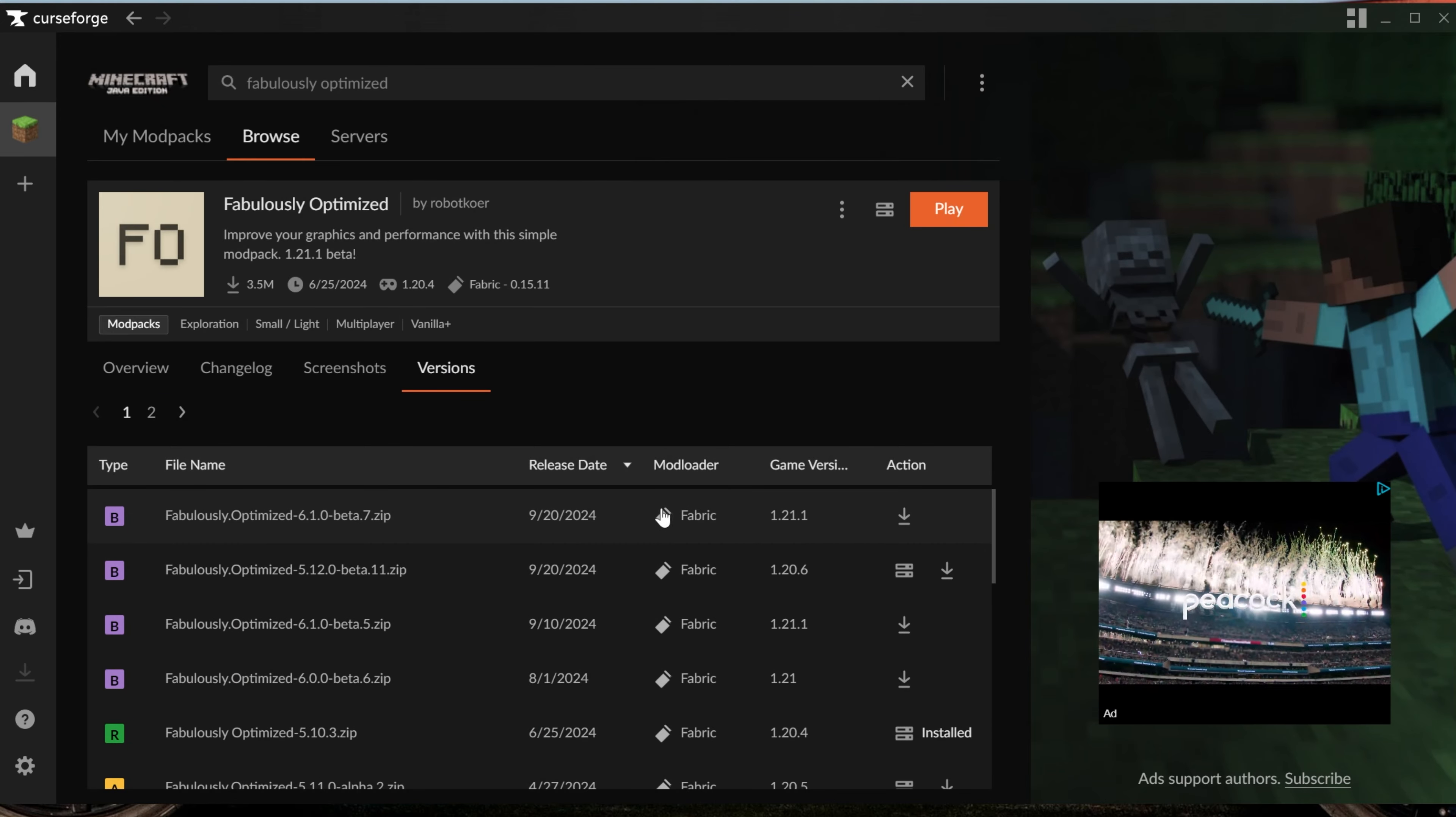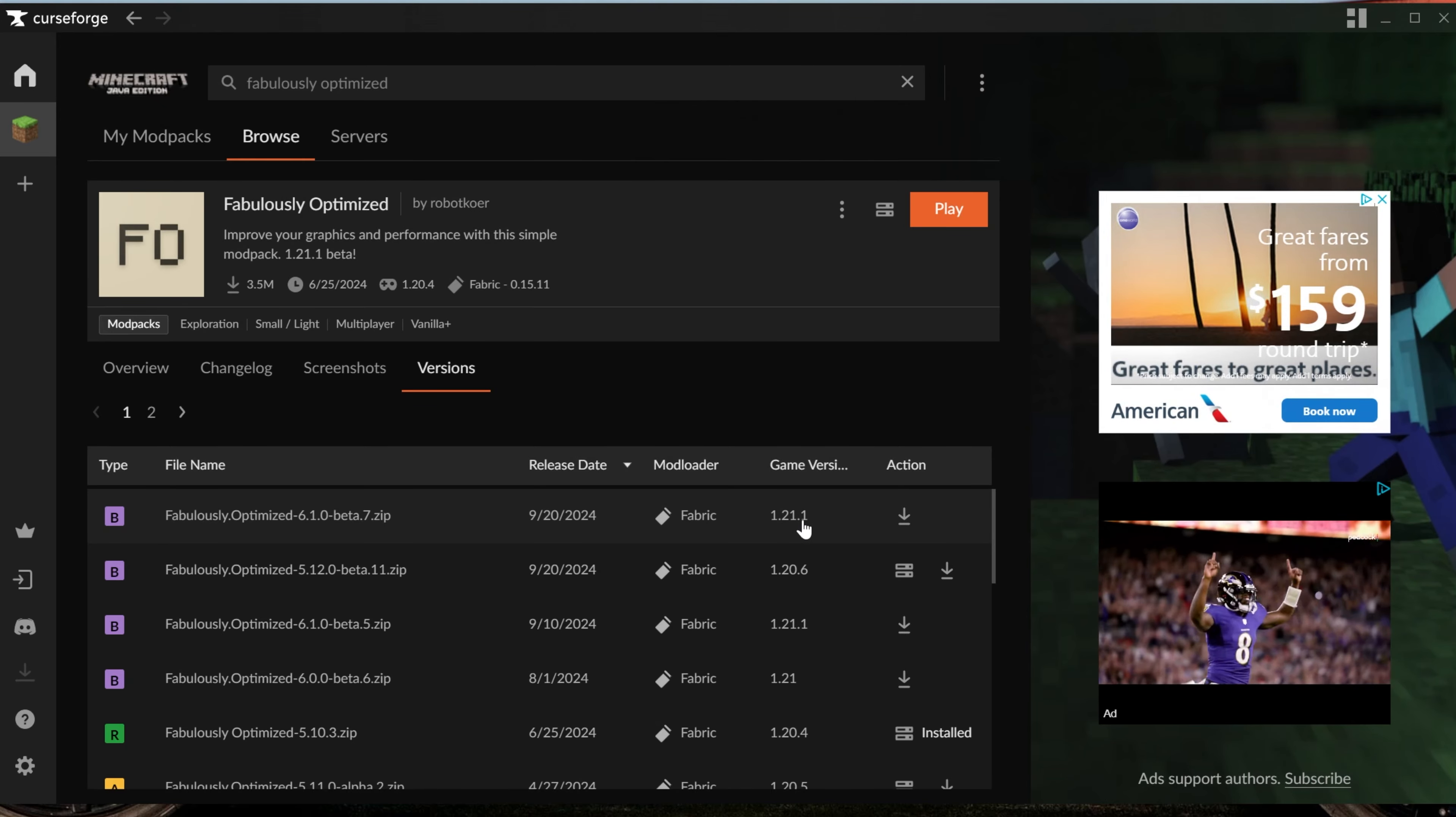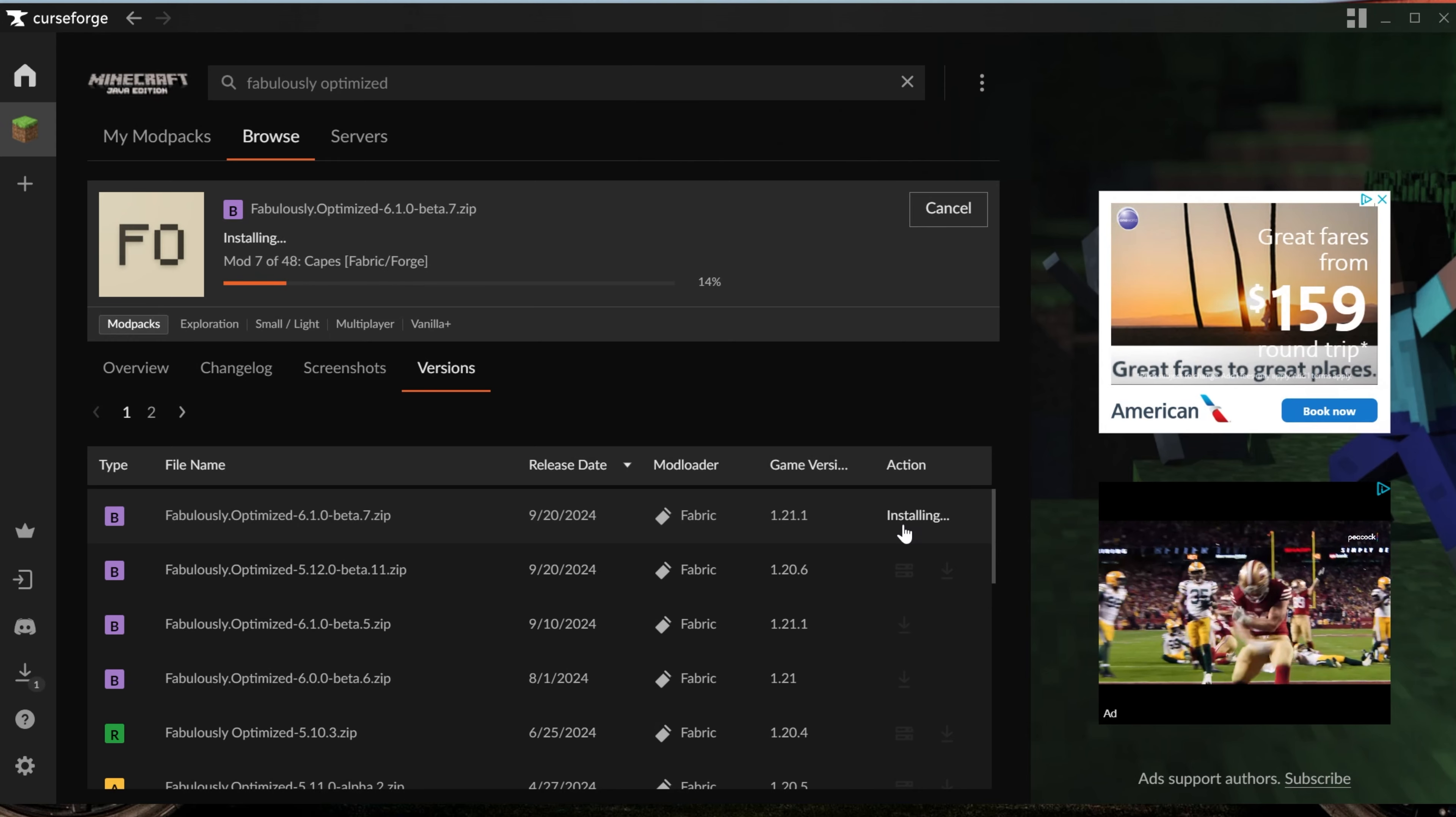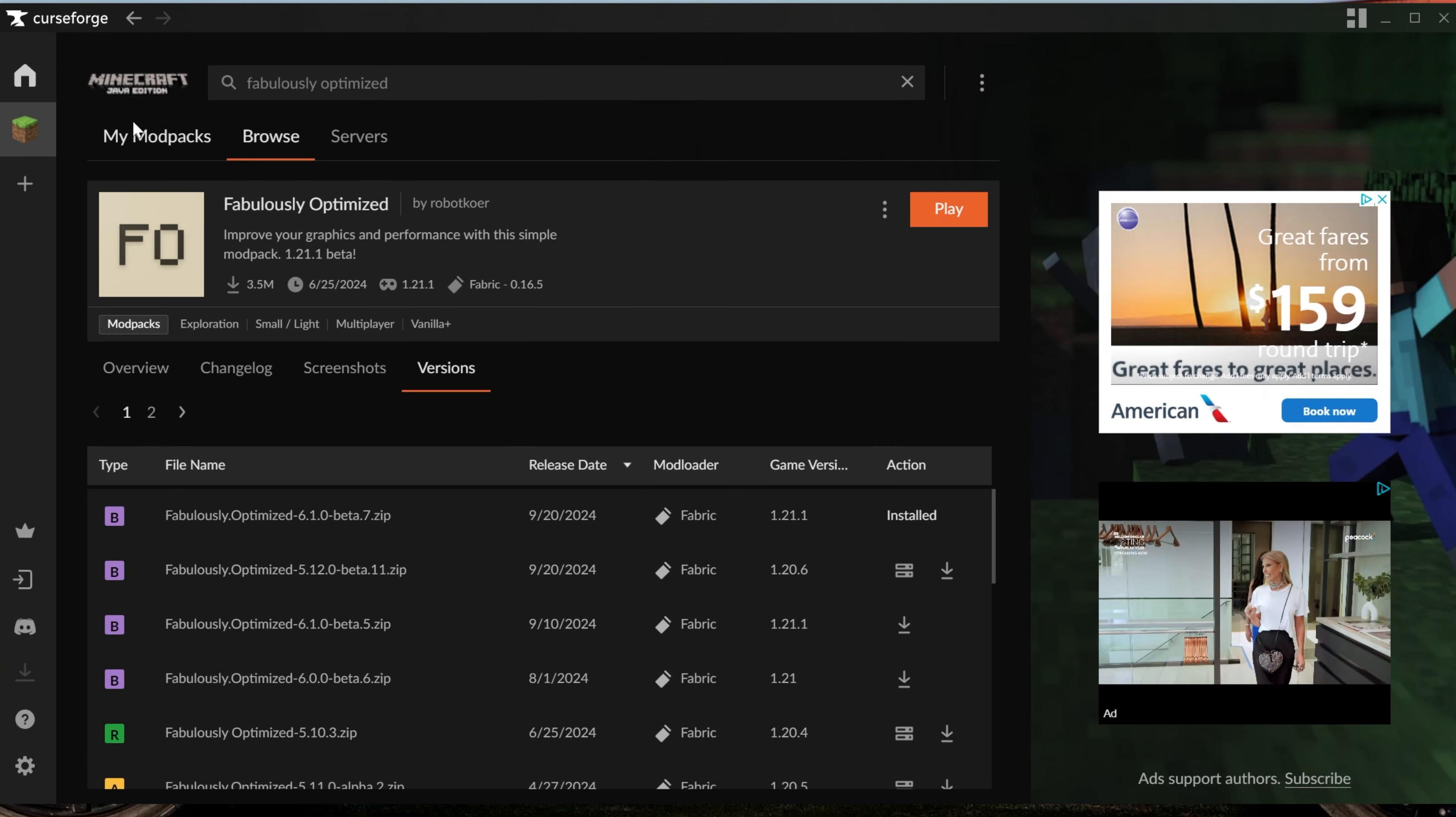Then, you can see all of the beta versions. For example, for Minecraft 1.21.1, which at the time of recording is the most recent version. If it's 1.22 in the future, this will work, and if you wanted to download this version, you could do so. You'd click Install here, and it would actually install the 1.21.1 beta version here, and this will work for alpha versions as well if Fabulously Optimized is currently in alpha.